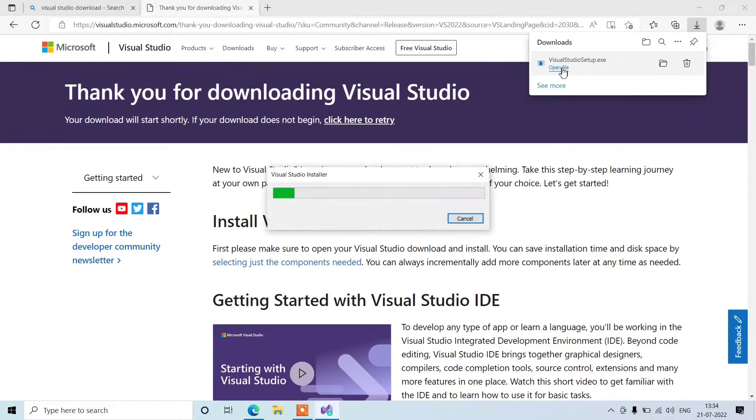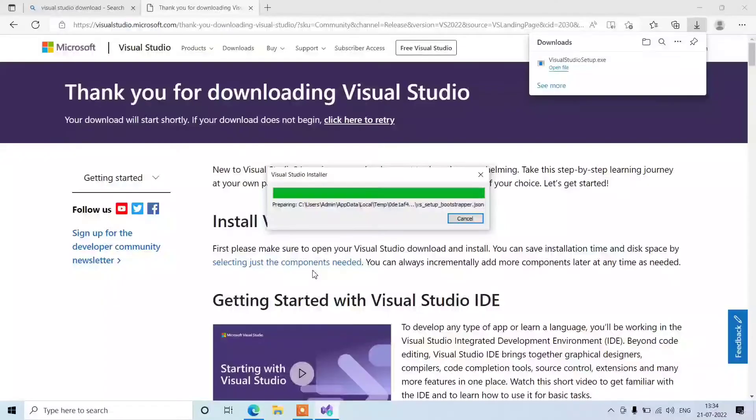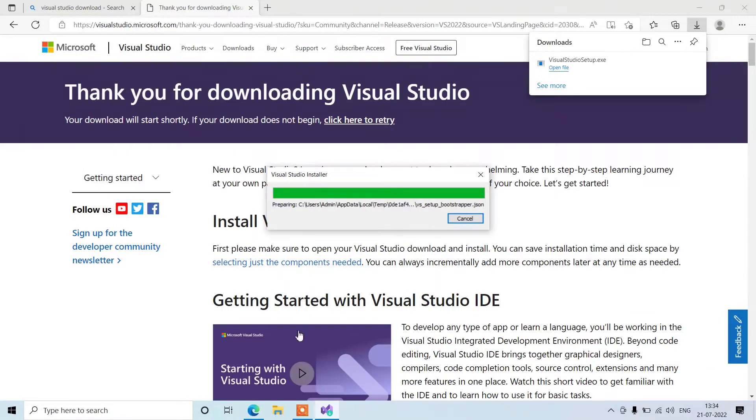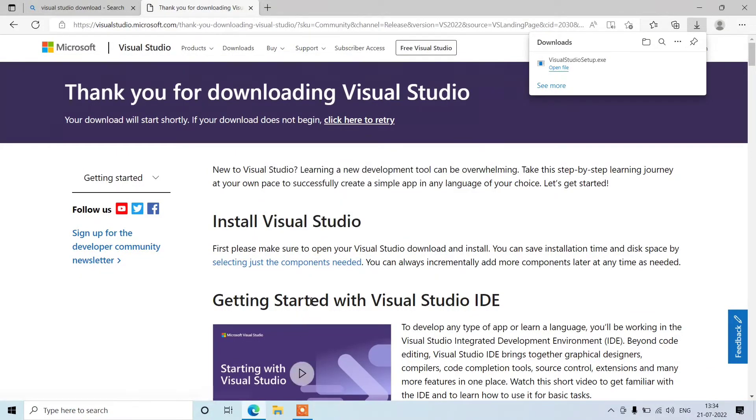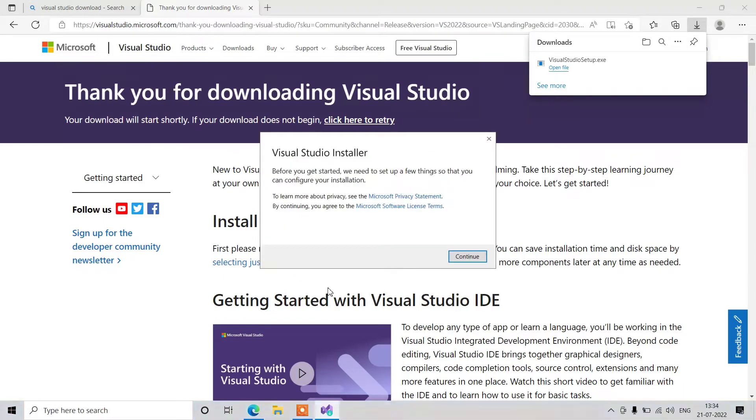Then it will ask you for confirmation in a pop-up. Click on yes. Then it will start the download of the installer file of Visual Studio. So just click on continue.